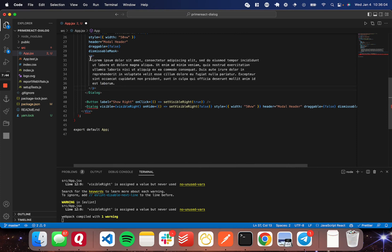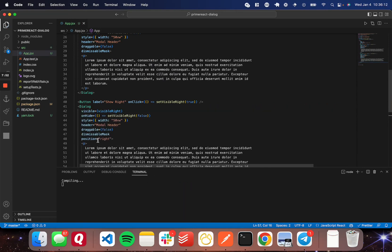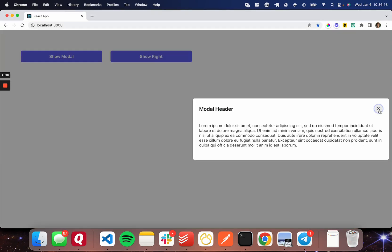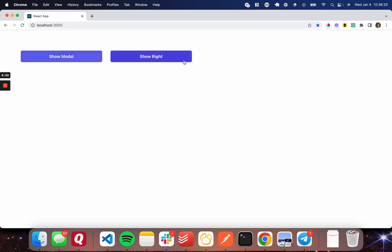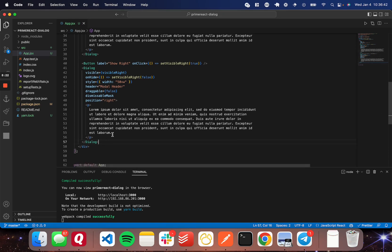I'll set position to right, then copy the paragraph content into this dialog. You can add buttons in here that perform actions just like any other component — it's a great component for confirmation pop-ups and that sort of thing. Now clicking 'show right' slides the dialog in from the right. You can switch the position to all those positions mentioned, and all of them are in the documentation linked in the description below.